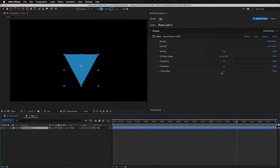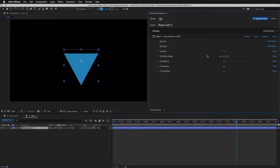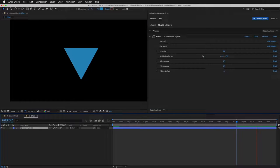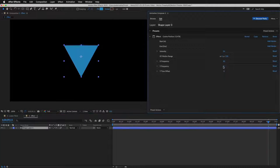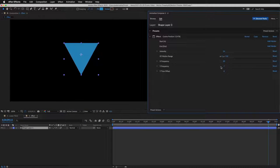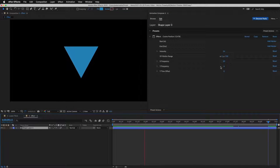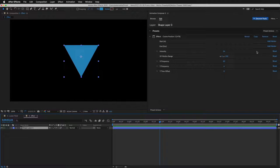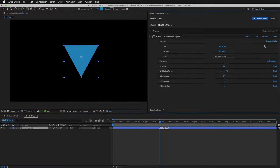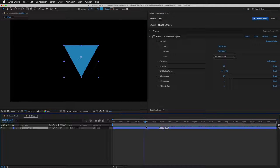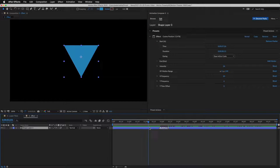I'll change the intensity to modify the overall strength of the effect. And I'll decrease the frequency on Y-axis. You can set when the effect should start by adding a start marker. Now nothing happens before the marker.